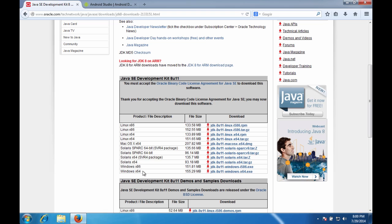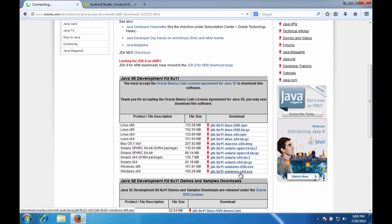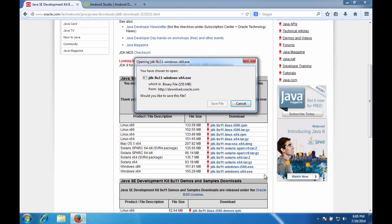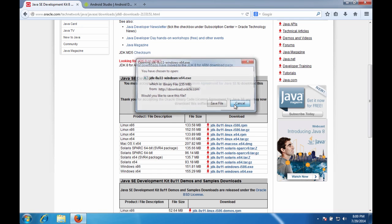You're going to want to hit the accept license agreement. And then for Windows, I found out that it's a requirement for Android Studio to have the 64-bit version of the JDK. So we're going to download that. You would click on this and your browser should ask you for a place to save it. Now I've already actually downloaded it, so I'm going to cancel this.